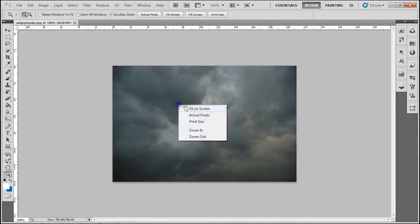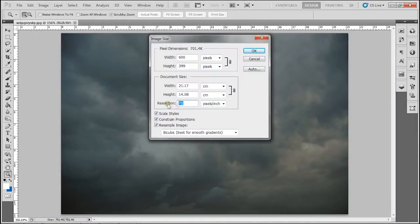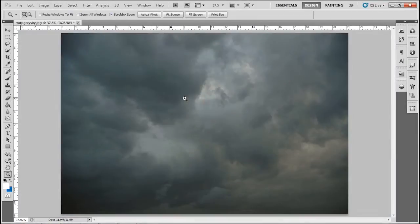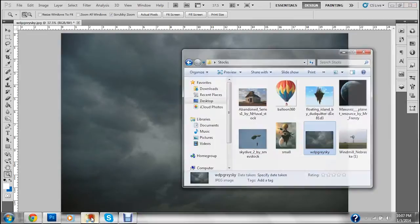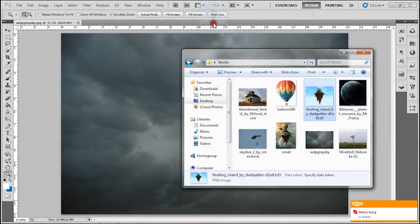Okay, we start by dragging the picture and making sure that our resolution is 300. Because 72 is really low and then it gets pixelated.